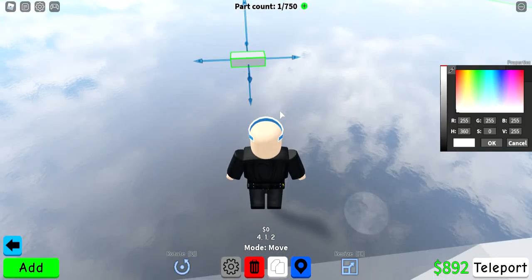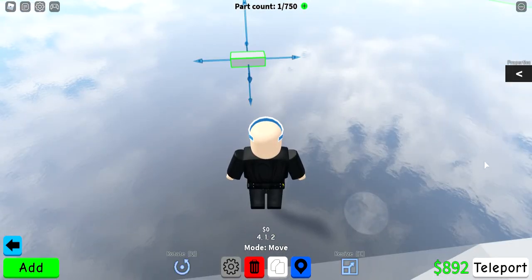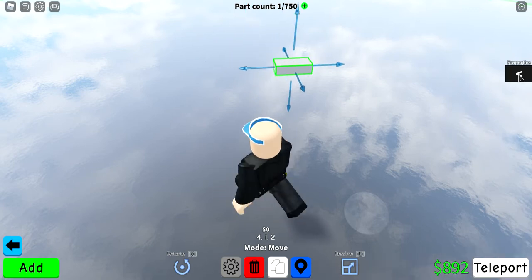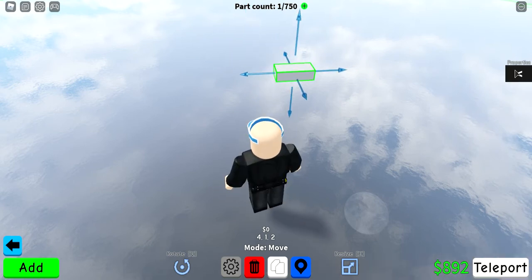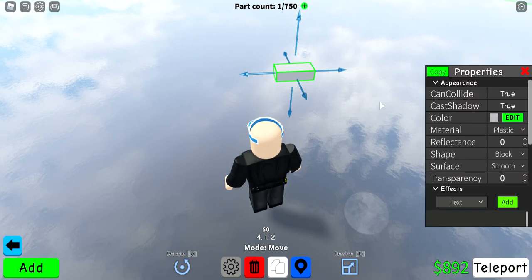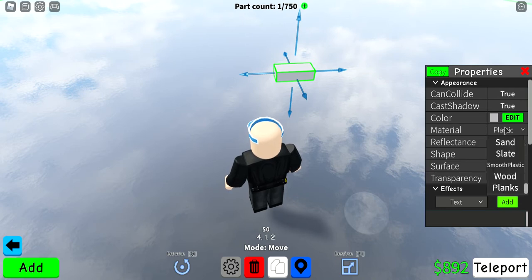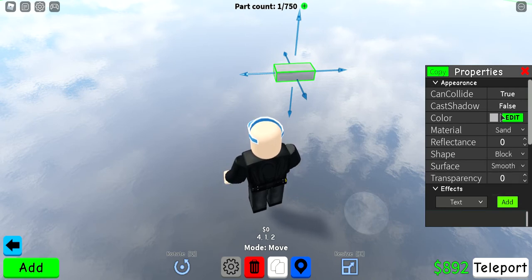Now that you have your part placed, go to properties and click that. You have a list of what you can do — you can change the material, you can make it cast a shadow, you can make it collidable or not.